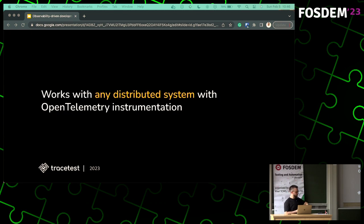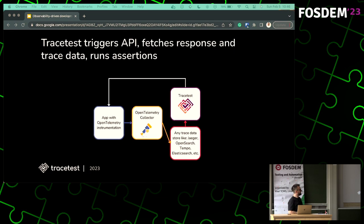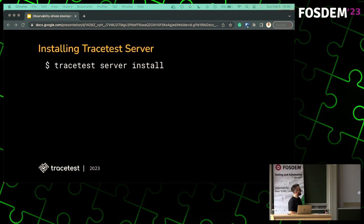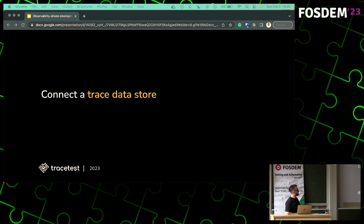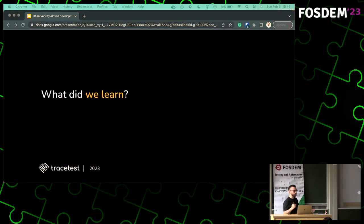This will work with any distributed system that has OpenTelemetry instrumentation. You have an app with OpenTelemetry, sending to the OpenTelemetry Collector, then sending that trace data to any trace data store — Jaeger, OpenSearch, doesn't really matter. You hook in your Tracetest instance, pick up data on every request, pick up data from the trace data store, and run these tests. The only setup you really need: install the CLI, install the server — one command and you're ready. Set up your Docker Compose or Kubernetes — all of this works out of the box. You set up the trace data store in the UI or CLI, connect the data store, and you're done. It just works.